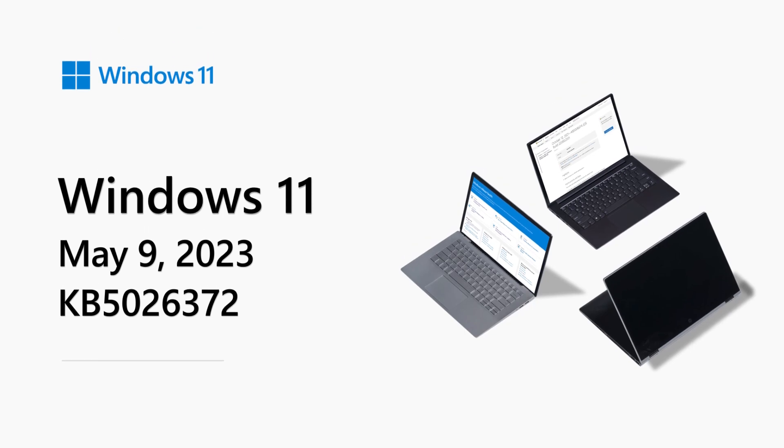Hello, my name is Raymond Parsons. I work on the Windows commercial team. Welcome to the Windows 11 release notes for May 2023.